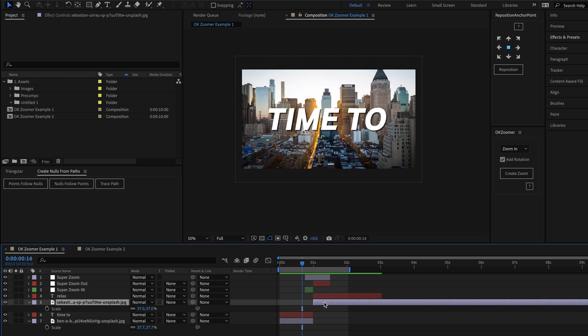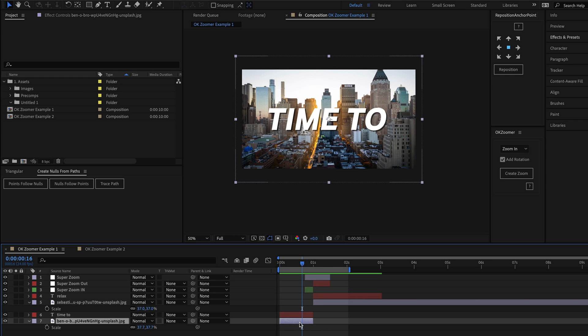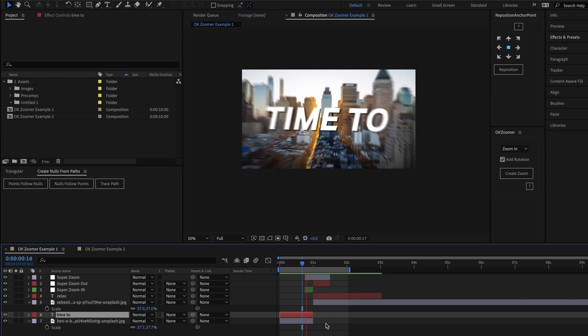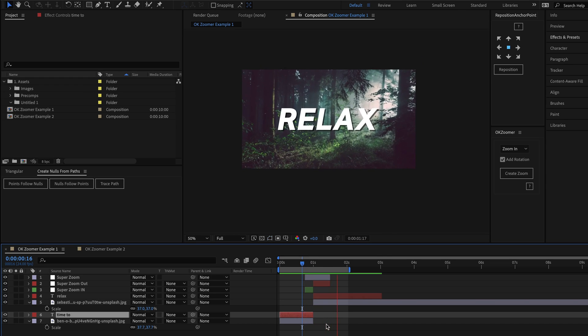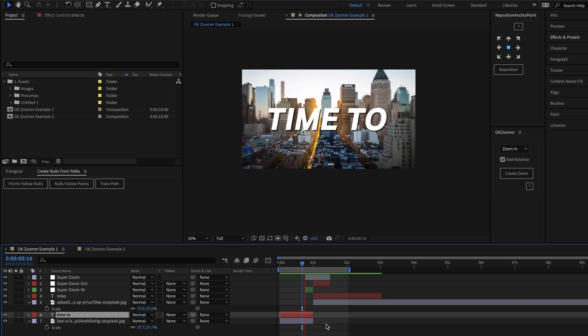It's worth noting here that these layers could be anything you want. It could be footage layers, pre-comps, 3D designs, you name it.